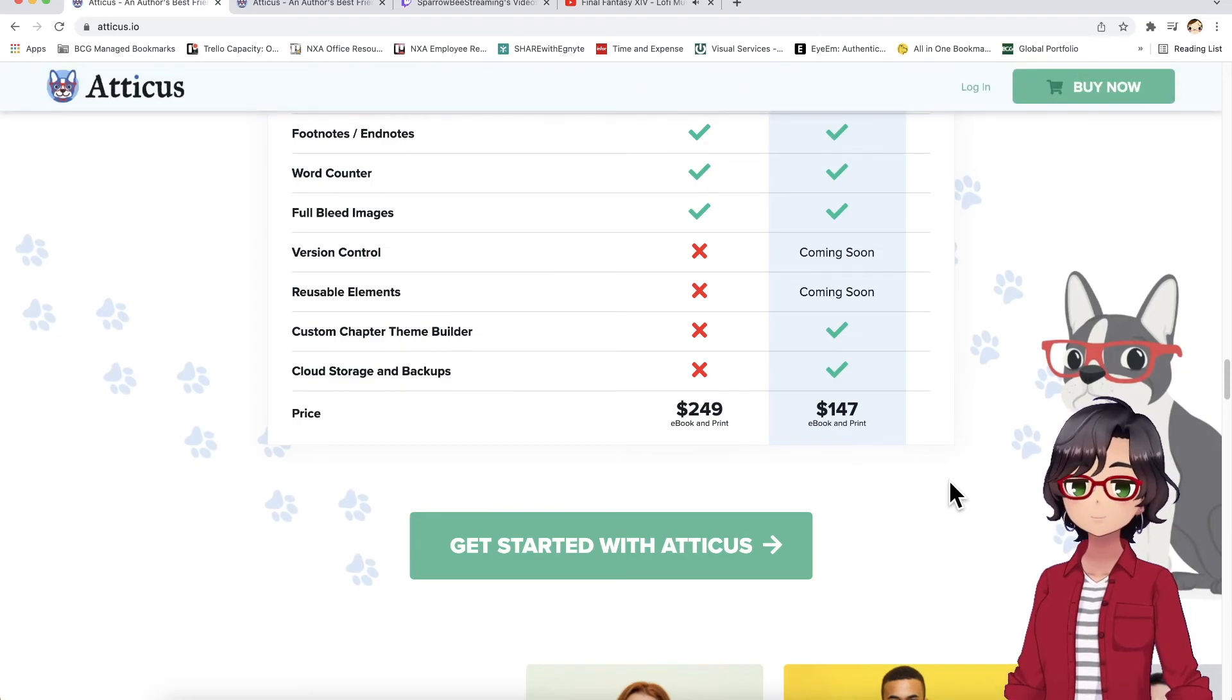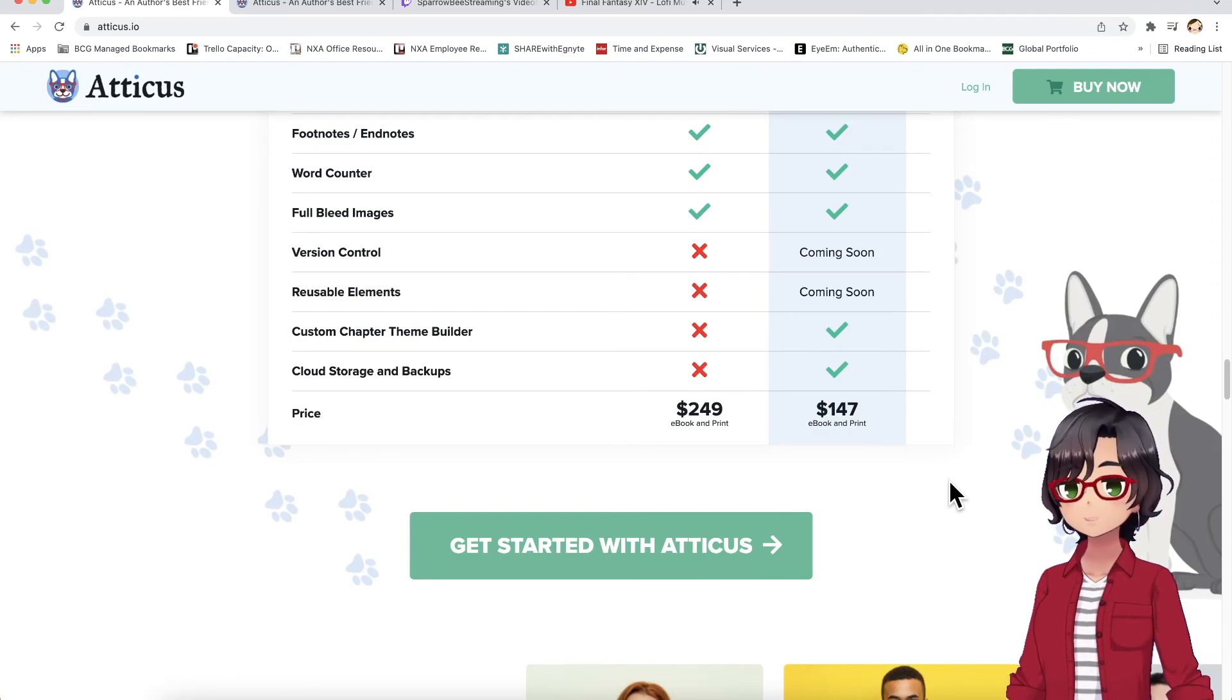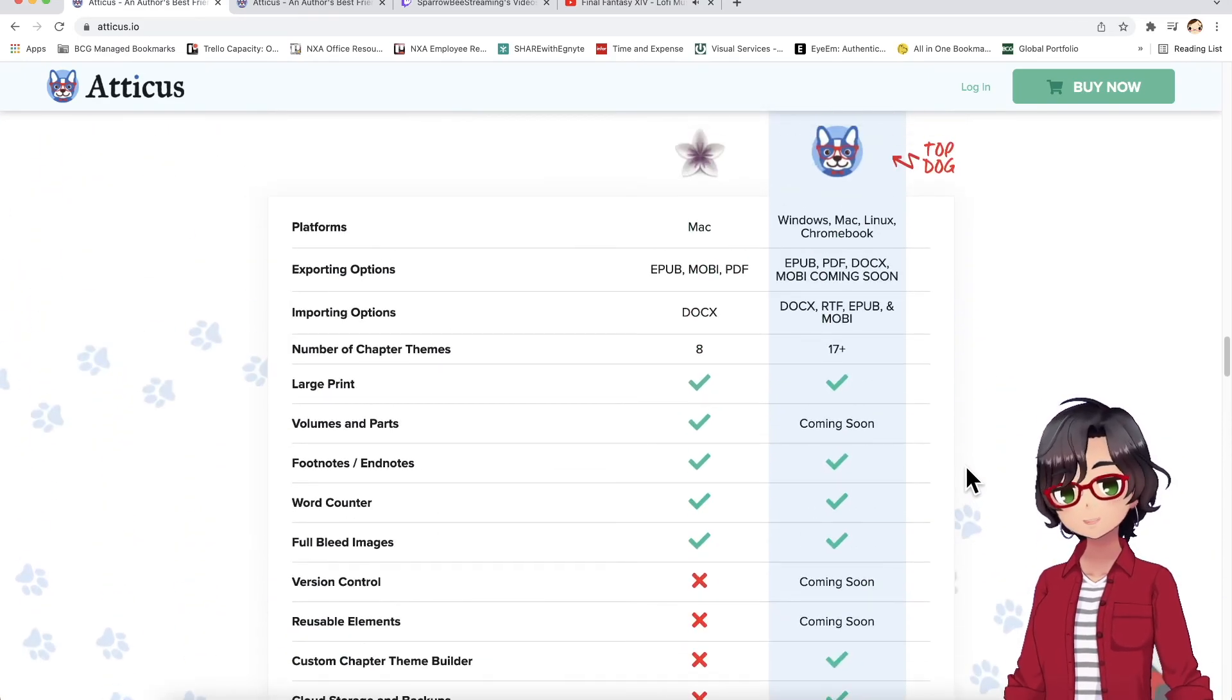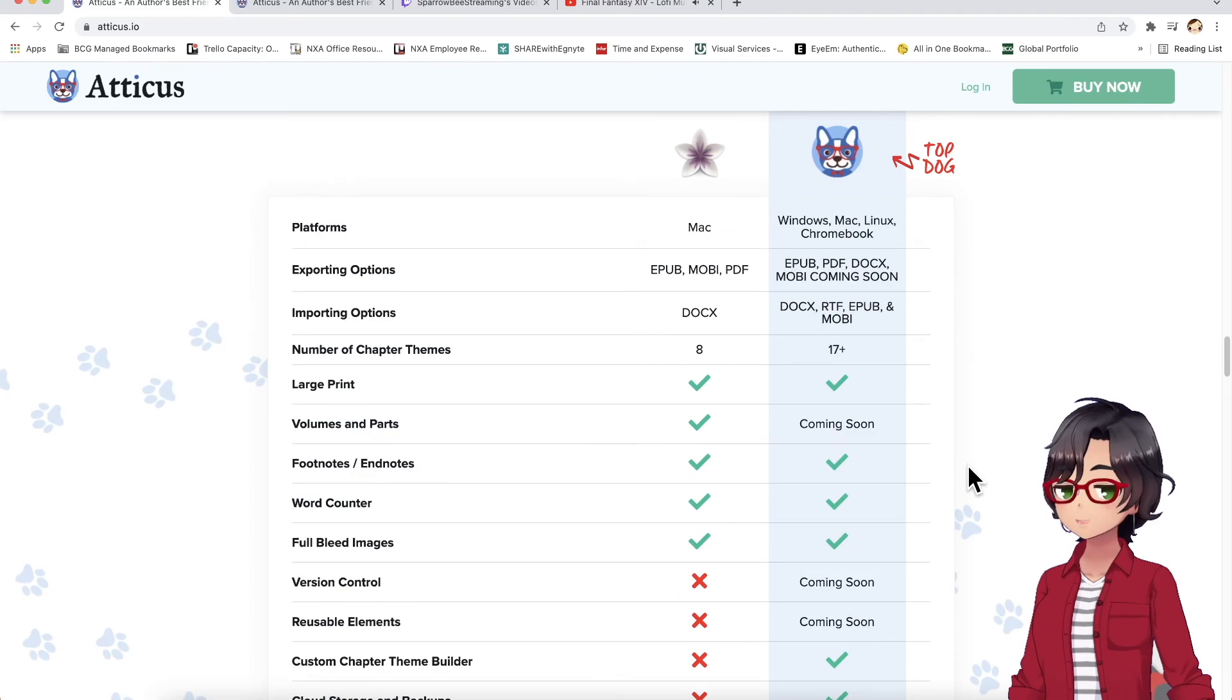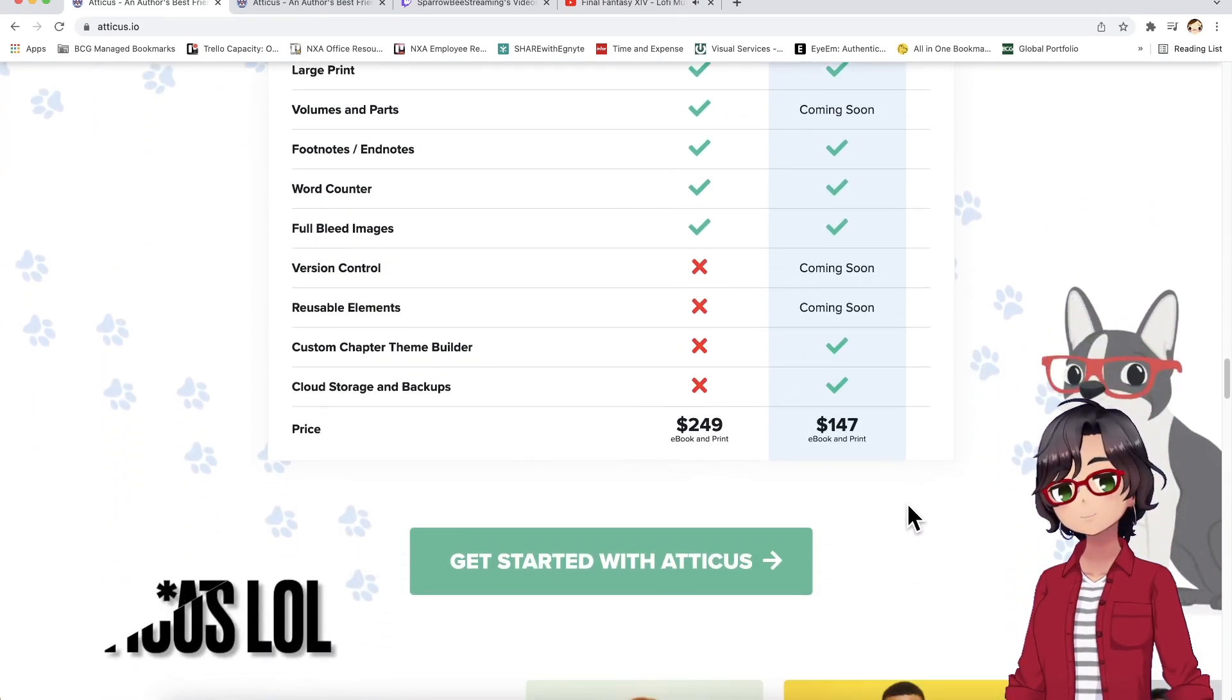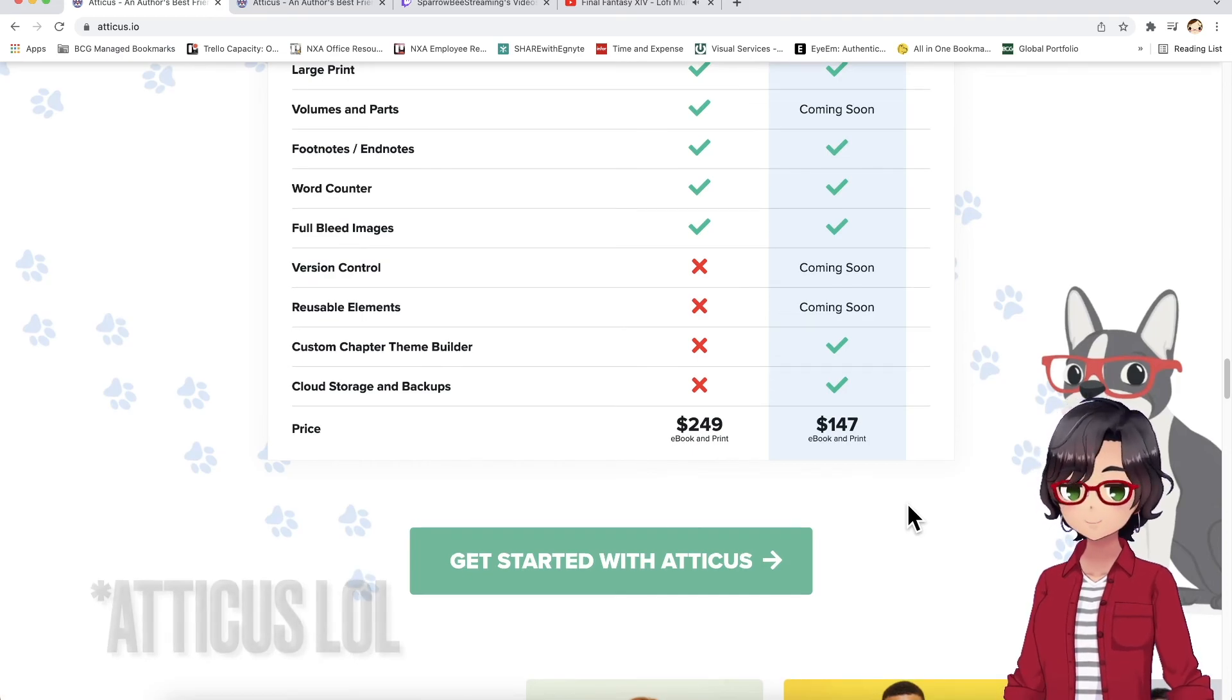And the mobile version of Atticus is not quite there yet. But I think it is on its way to success and the formatting options are really exciting. So I hope you guys check it out and I'm very excited to see where Atticus goes from here. Thanks everyone. Have a great day.